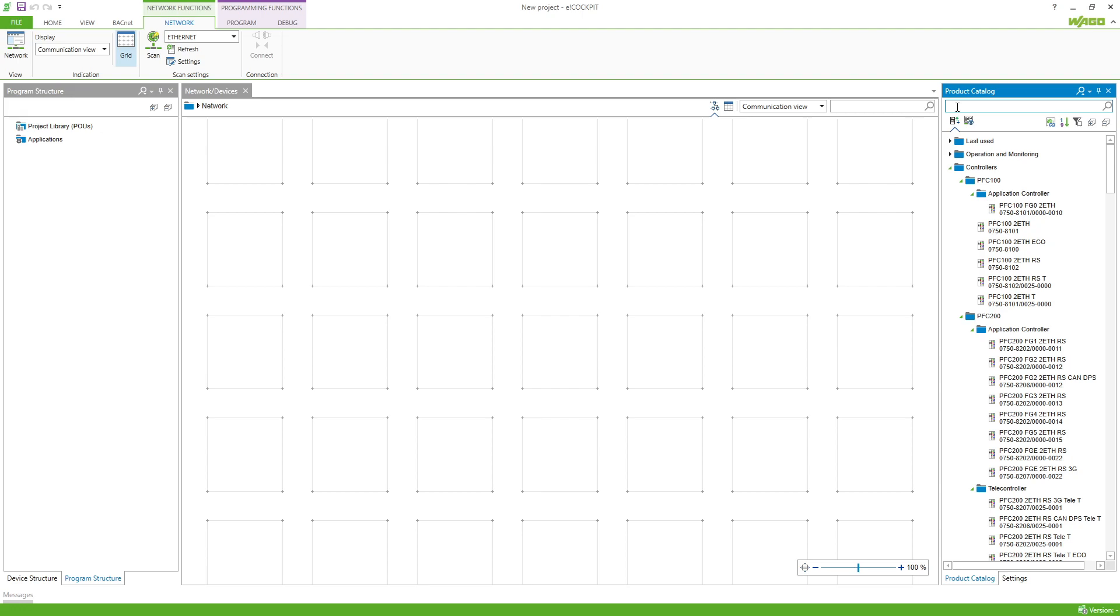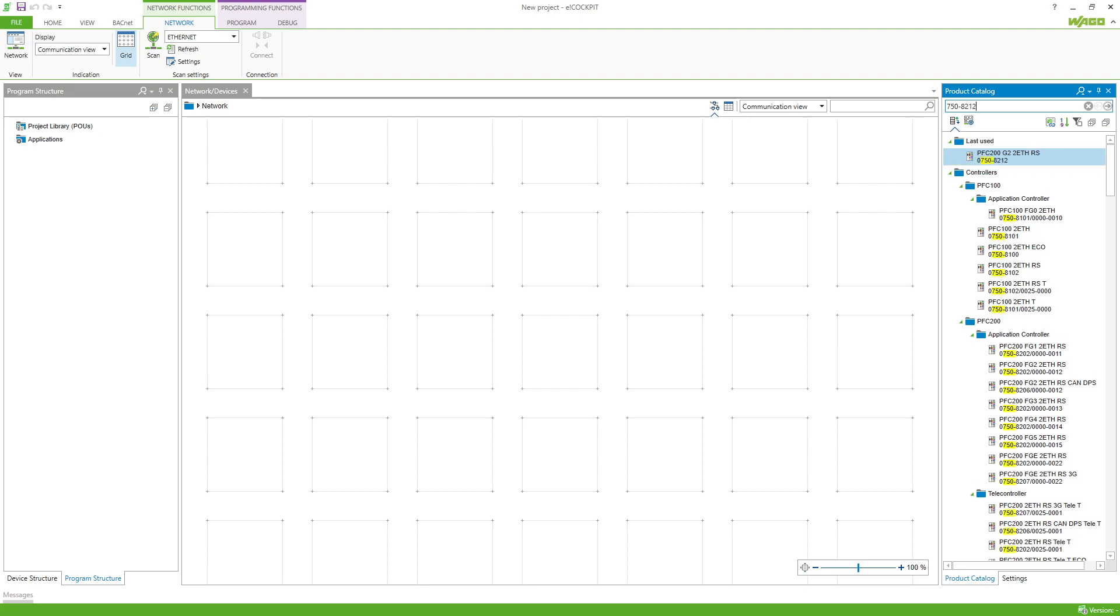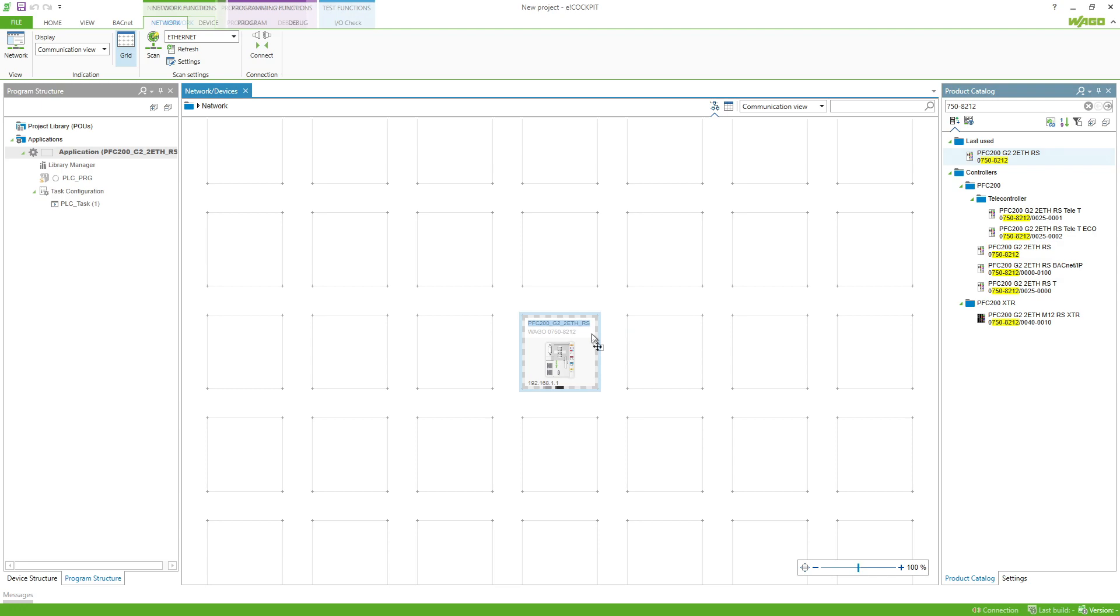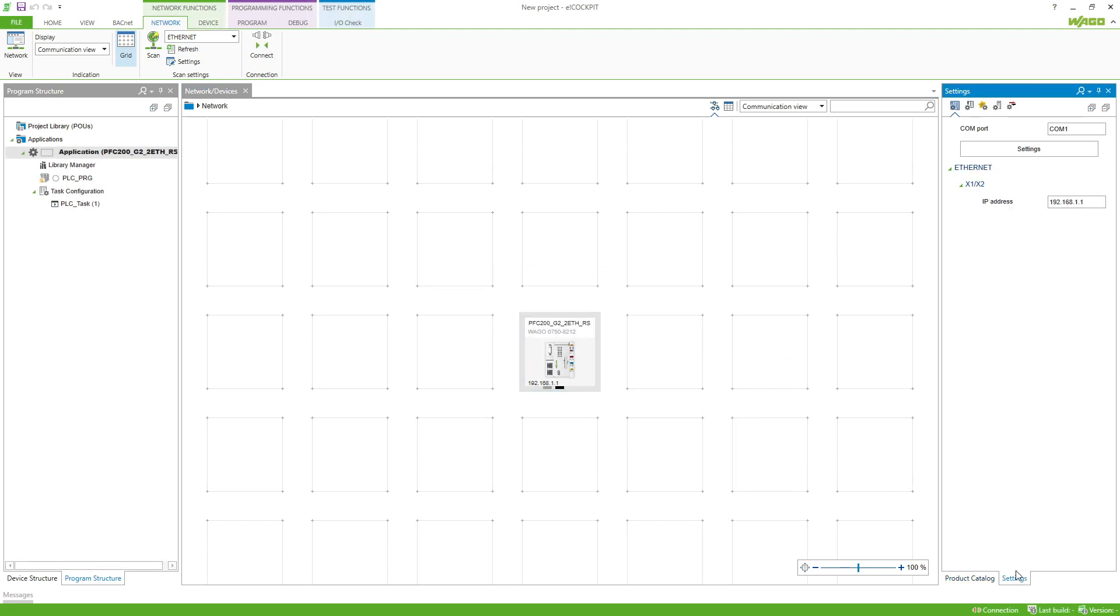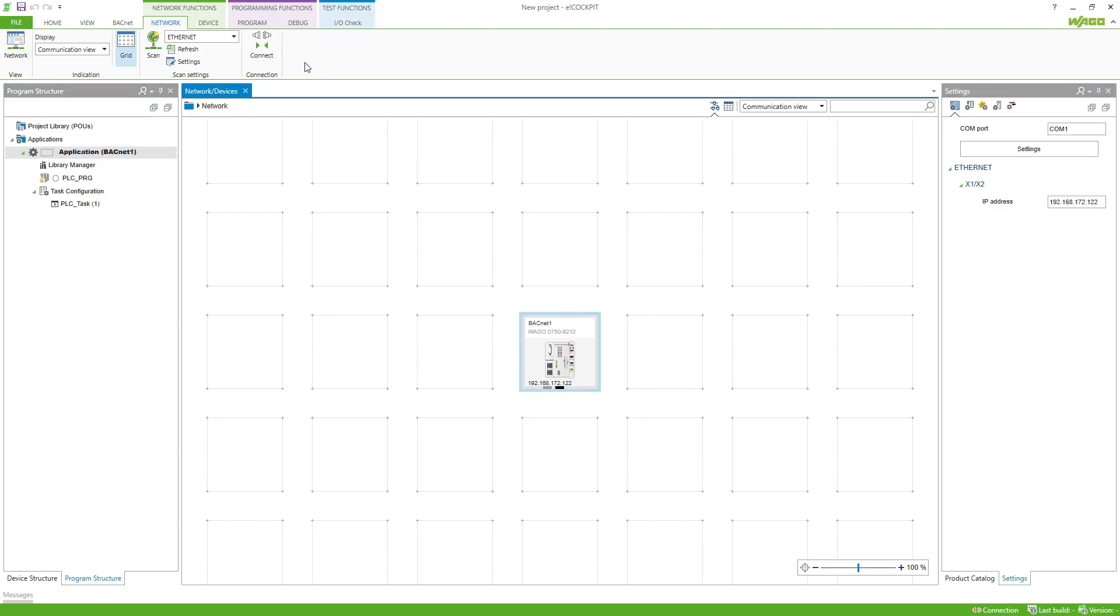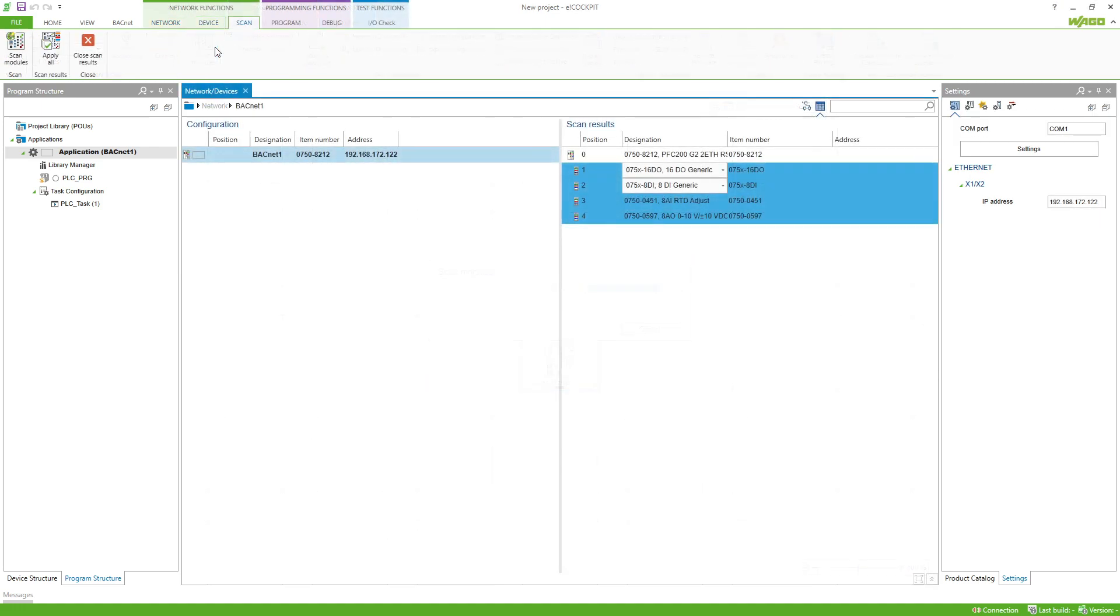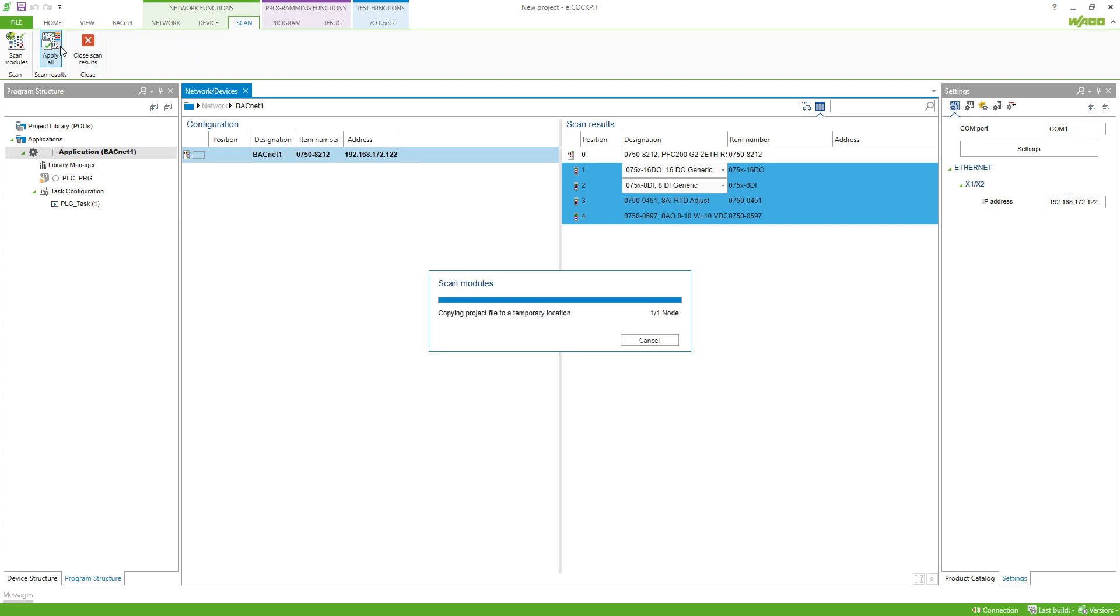In E-Cockpit we add the controller to our project. Now we enter the IP address under the settings tab of the controller and give our controller a name. This name should correspond to the Bacnet device name. Afterwards we let scan the controller. Now all modules are scanned and can be taken over into the project with the button apply all.